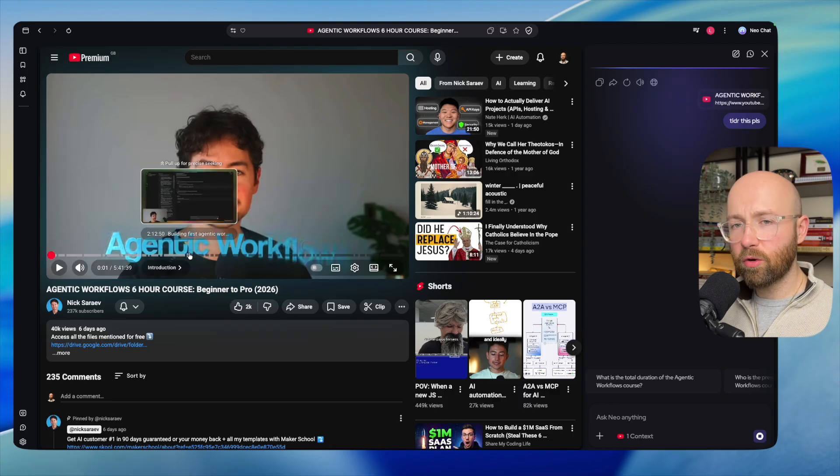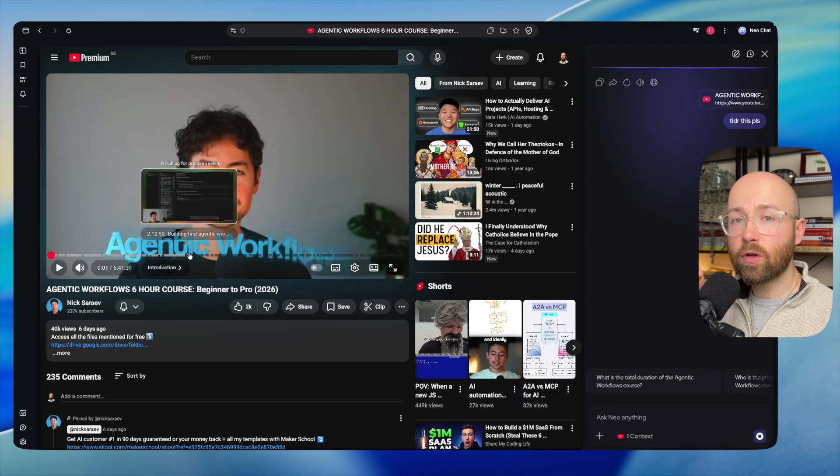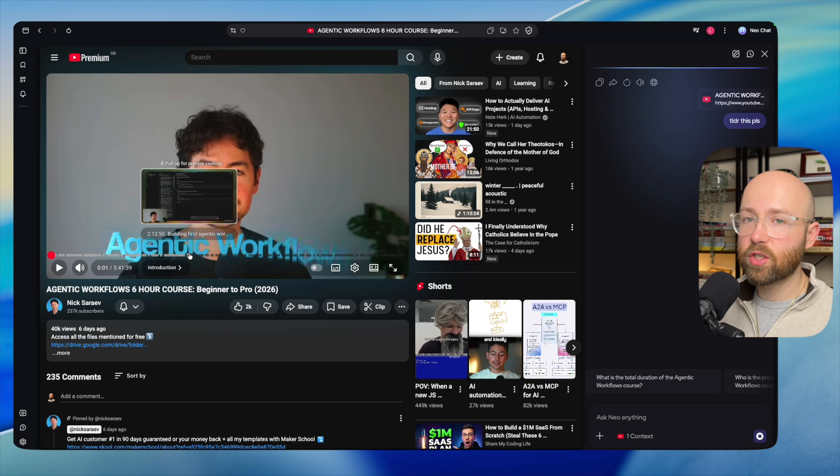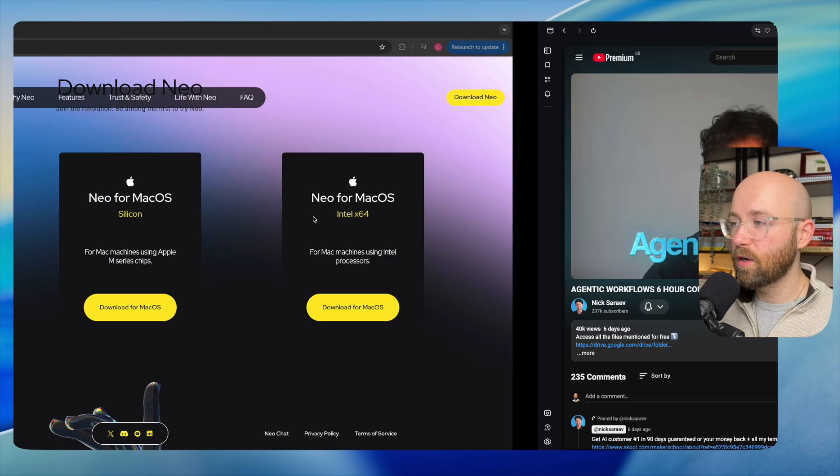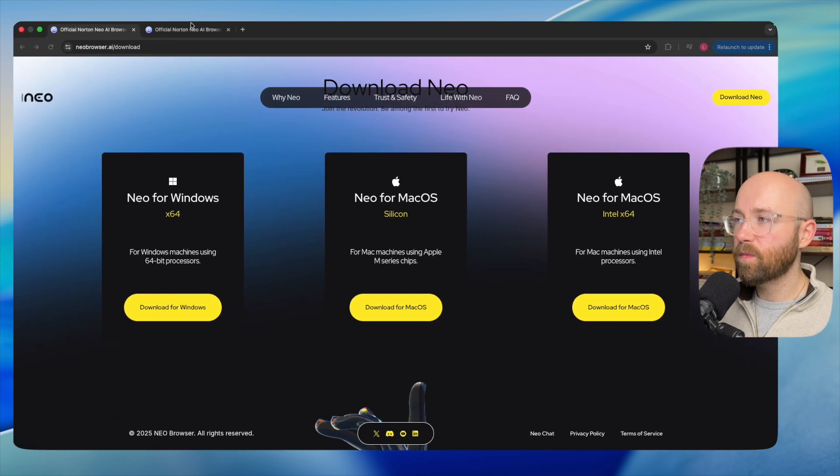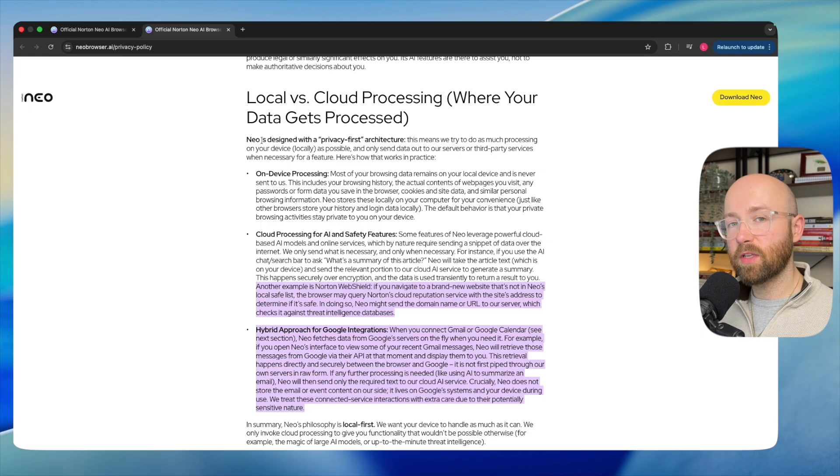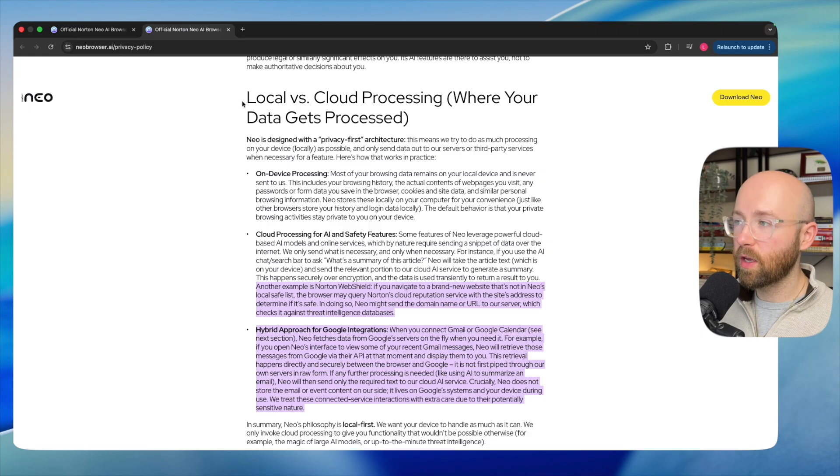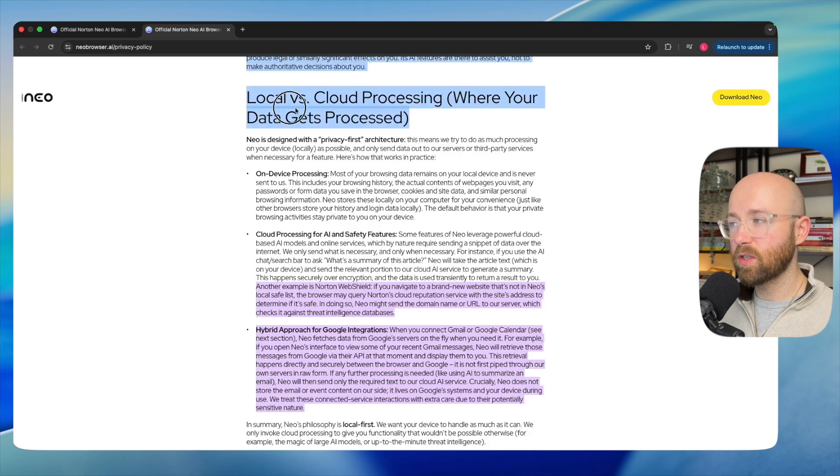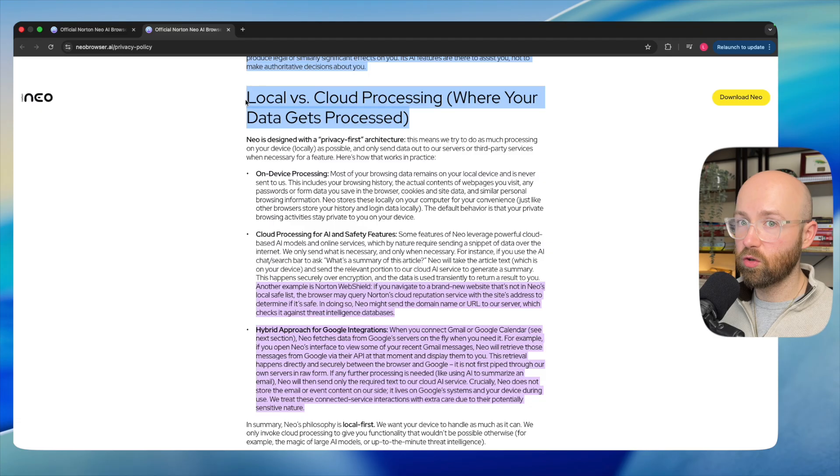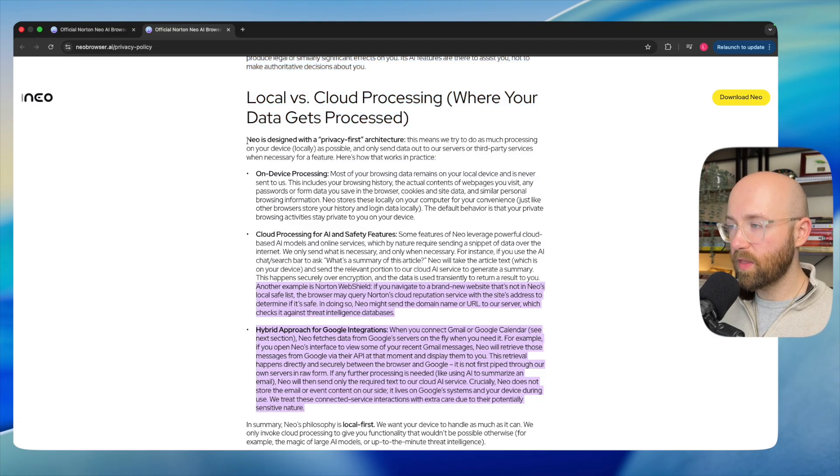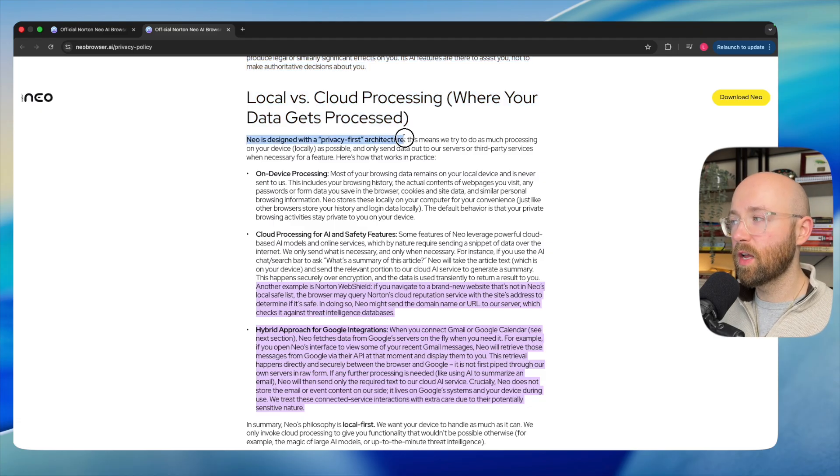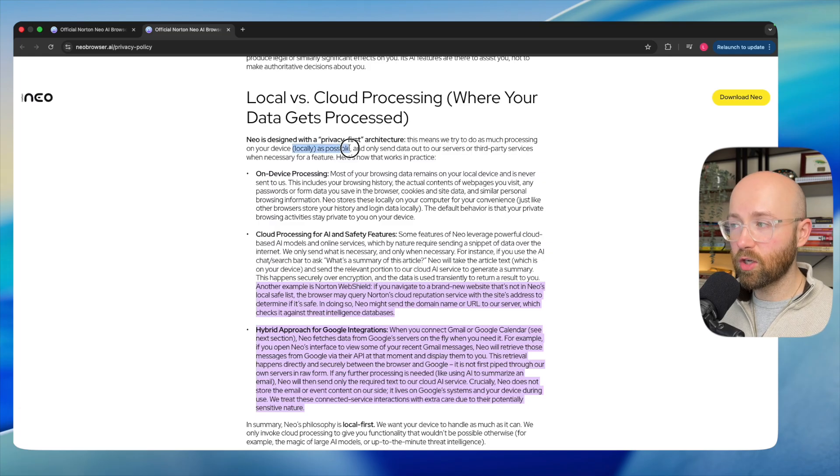Something cool that it's doing in the background which you can't see is it's actually trying to do a lot of processing on device as well as in the cloud. How does it actually split this up? Let's have a quick look. Local versus cloud processing—does it get processed on your device or up in the data center somewhere? Neo is designed with a privacy-first architecture, meaning it tries to do as much processing as possible on your actual machine.